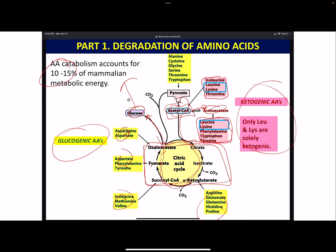A lot of things can be both ketogenic and glucogenic - they have different entry points. But I'd just know that leucine and lysine are the ones that are only ketogenic.